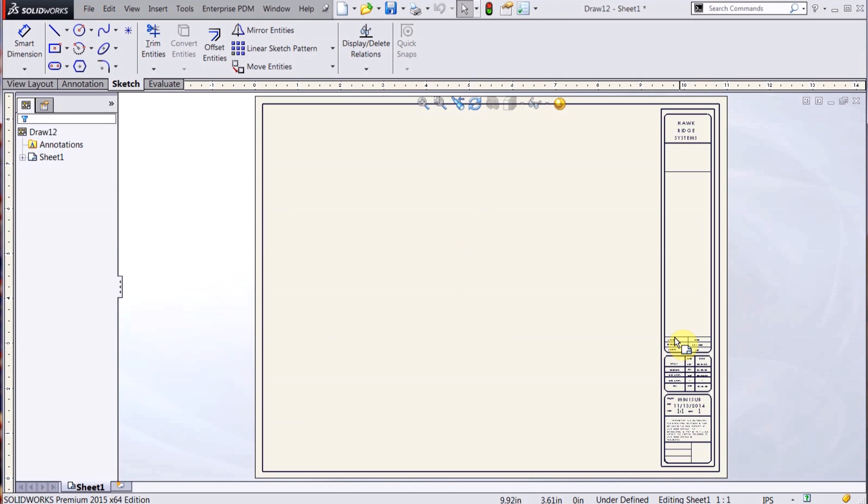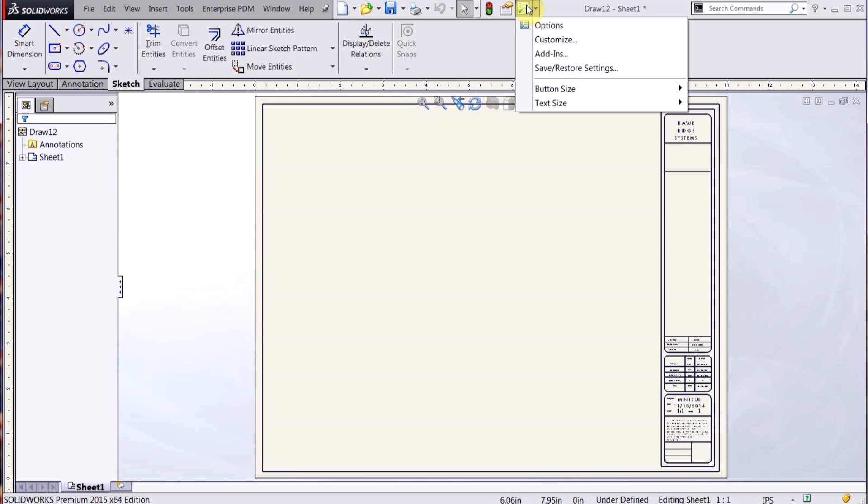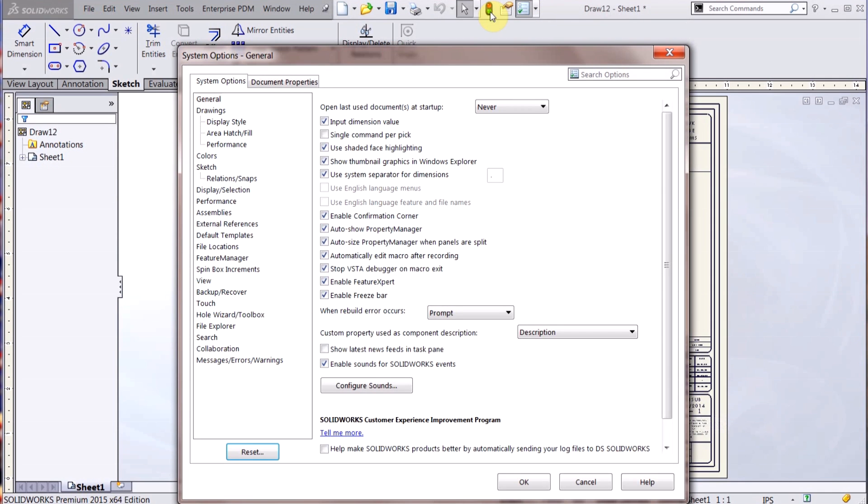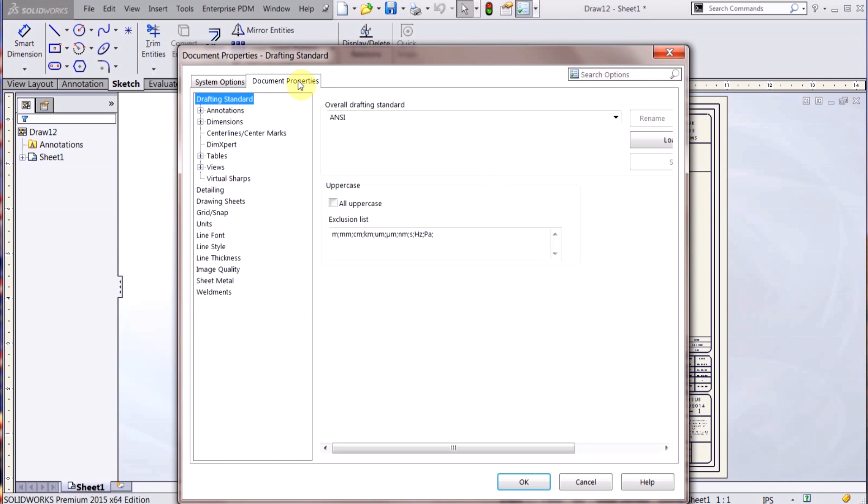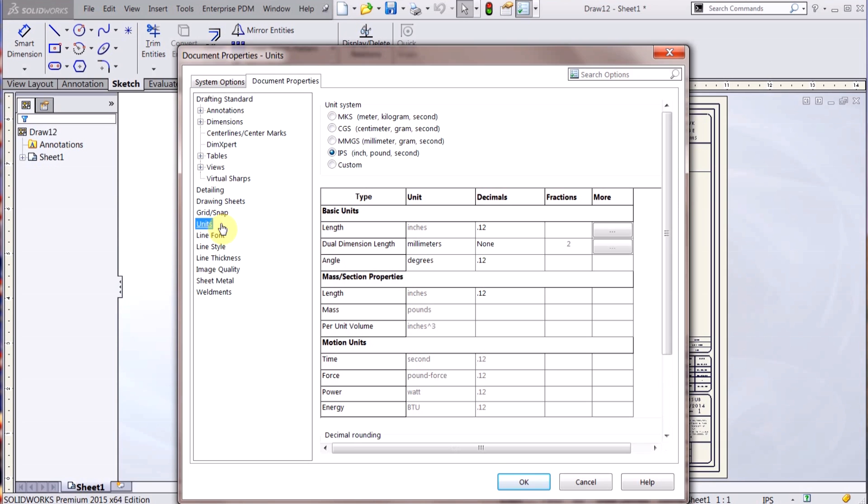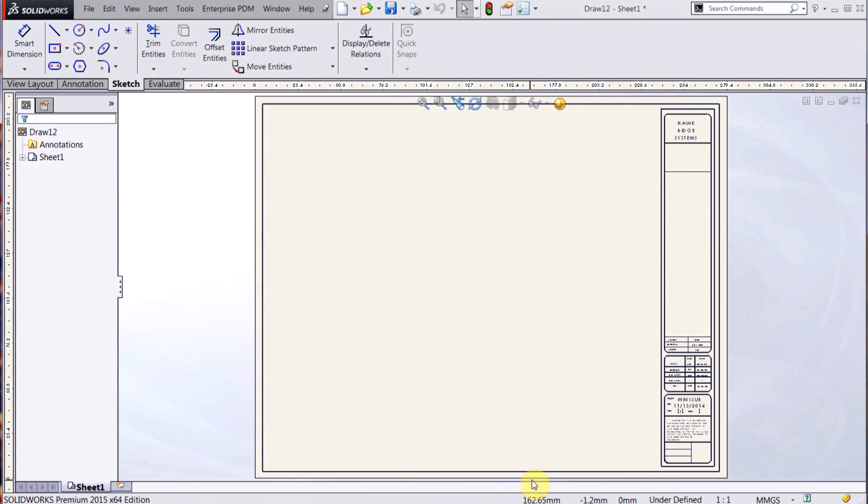And now I actually want to modify this drawing and save it out as a drawing template. So I've already changed this sheet format, but again I can go back to my Options, Document Properties, and I can change like the unit.